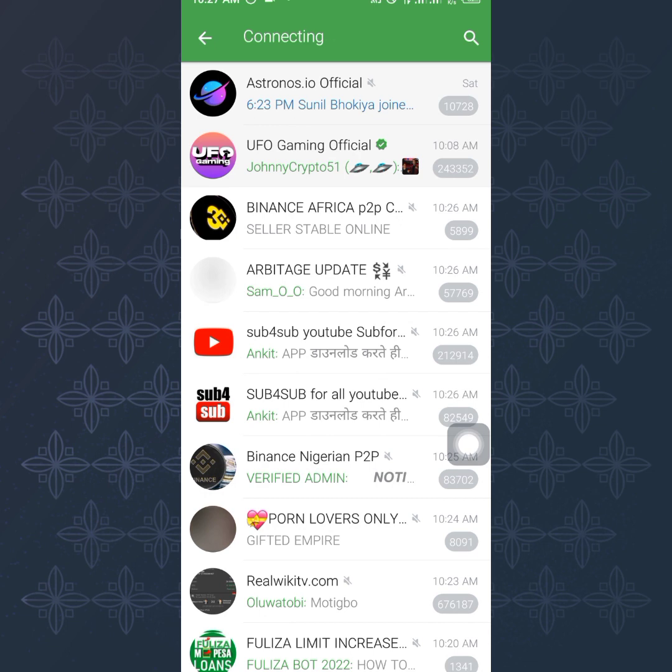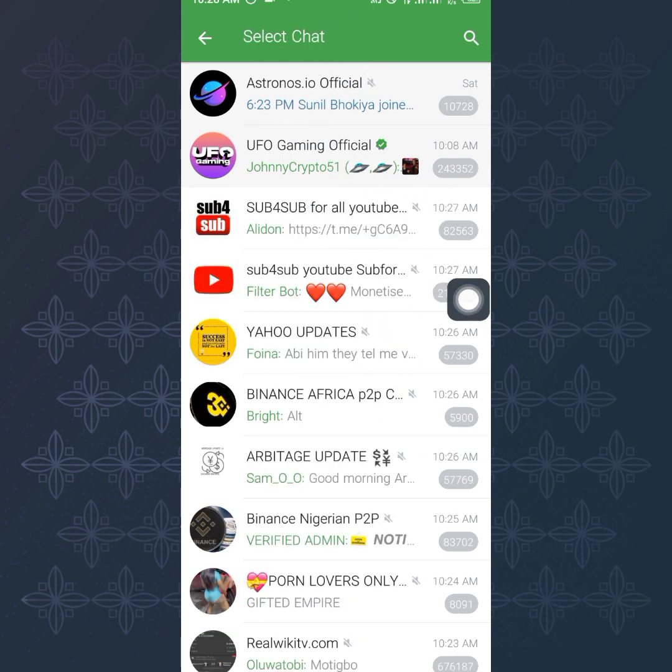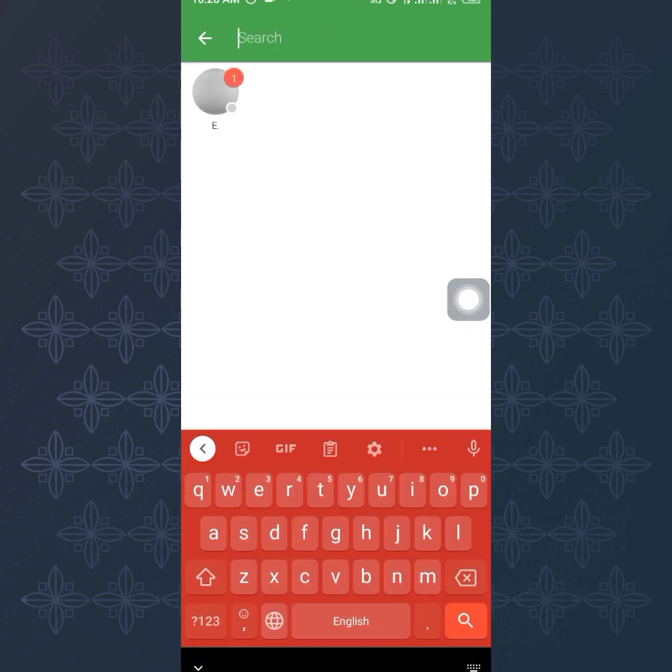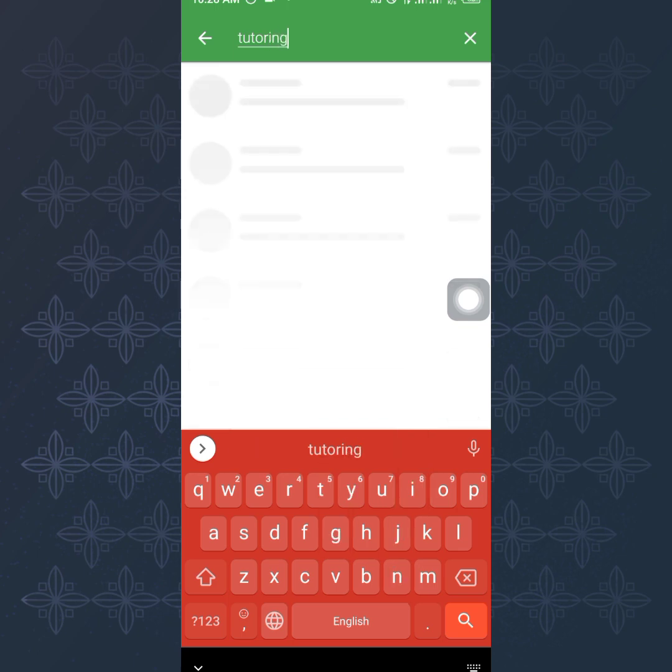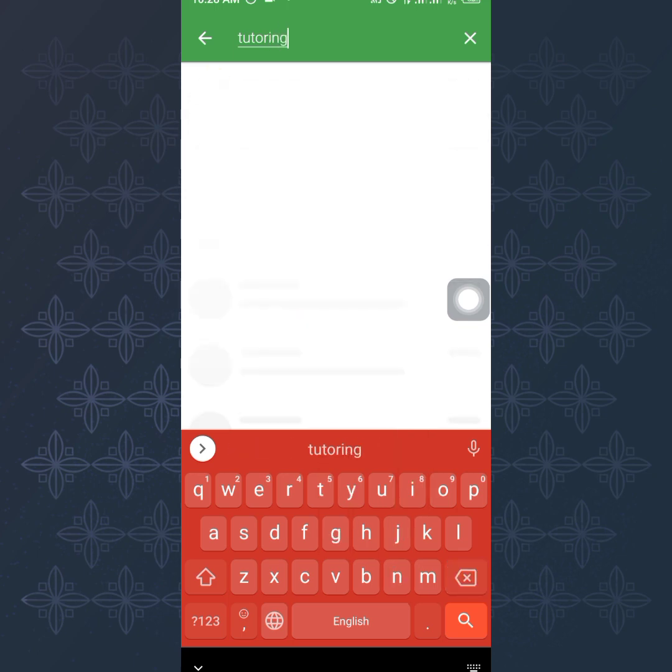Once you do that, you now search for your group and add them to it. Right there it's saying select chats, meaning you should select the chat you want to send them to. So let me search for tutoring. Yeah, here is the group right here.